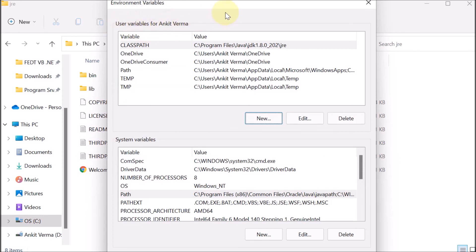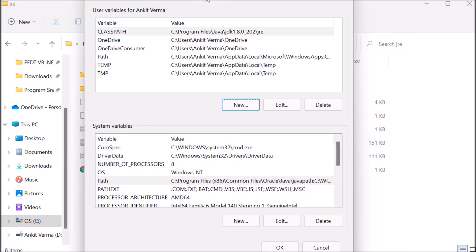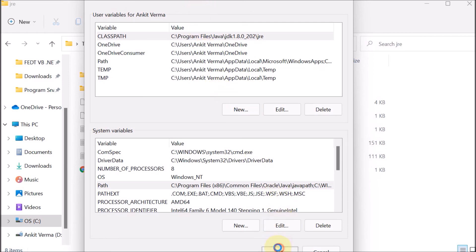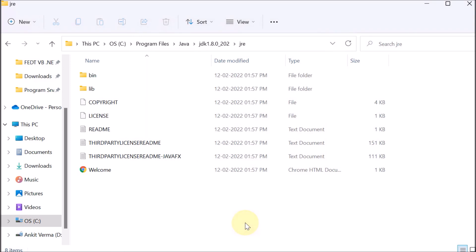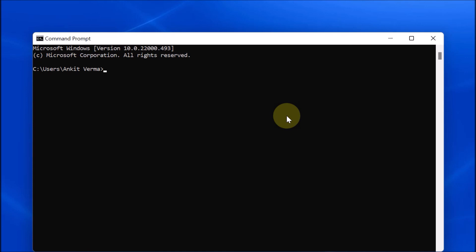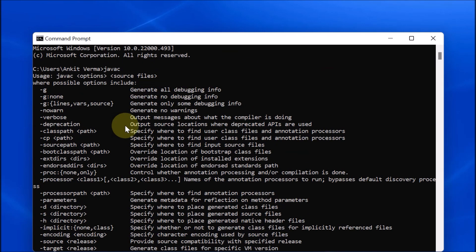We have provided all the paths, so we press OK and then OK again to close the Environment Variables window. We close everything and open a new command prompt. Typing 'javac' and pressing Enter, we can now see many output lines appearing, which means the Java compiler is now available. The environment variable is set and Java is successfully installed.